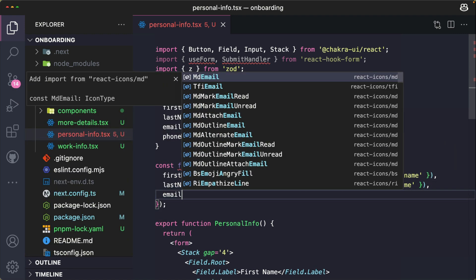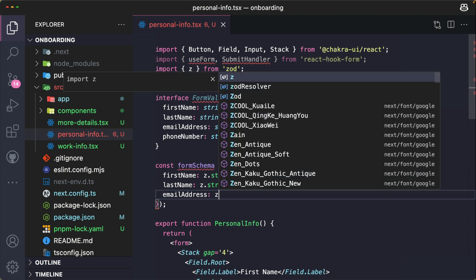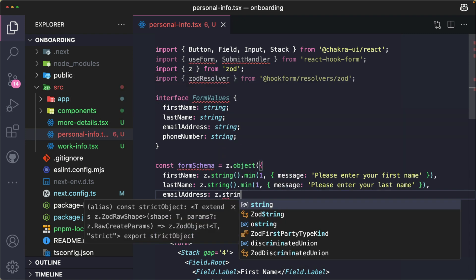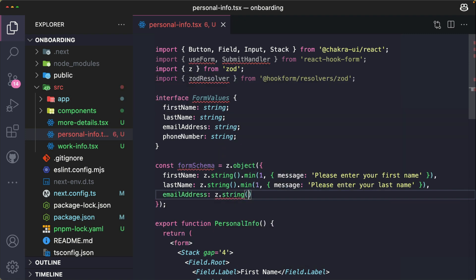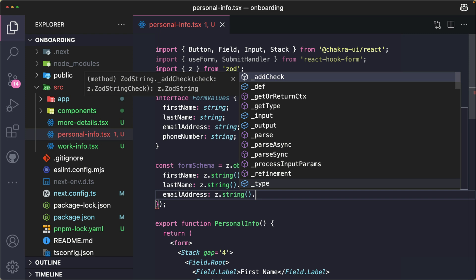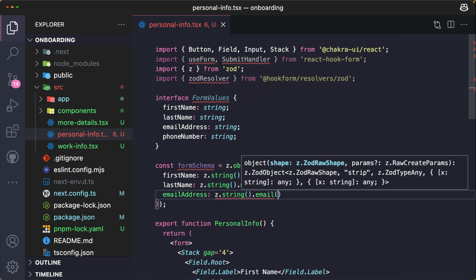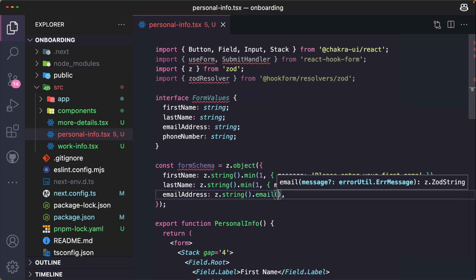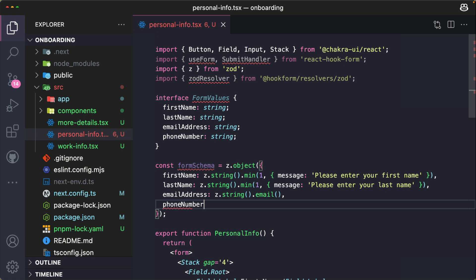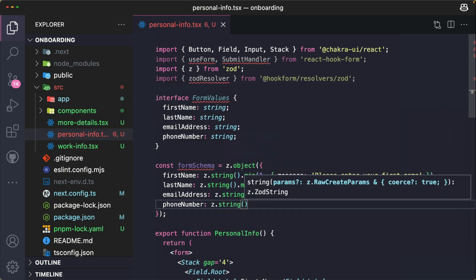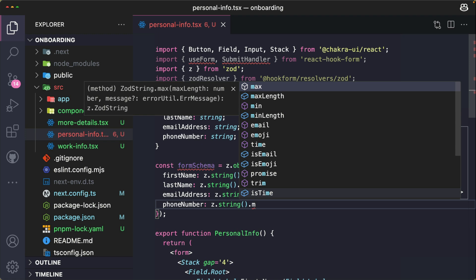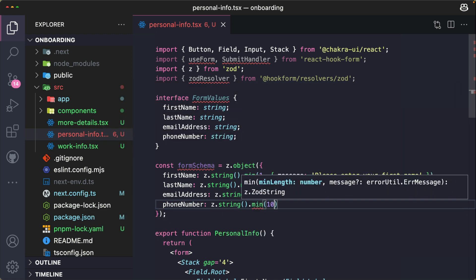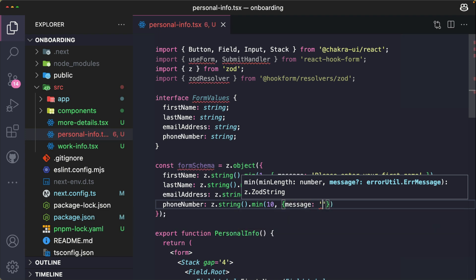For the email address, I'm going to validate it by saying z.string(). And since it's an email, we're going to specify that the value should be an email. For the phone number, we set up the validation schema as z.string() and the minimum character is 10 with an error message that says, "Please enter a valid phone number."